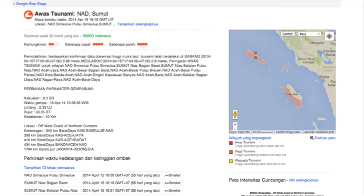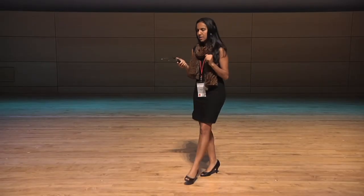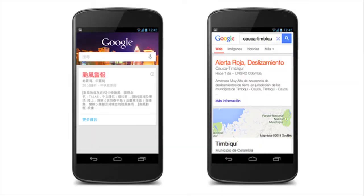Similarly, if you're in Sain Minh, Taiwan and it's typhoon season, you are notified on your phone when there's a typhoon warning in effect. Or let's say you're in Timbiki, Colombia during rainy season and you want to check if your house is going to be affected by a landslide — you can quickly find this information online.